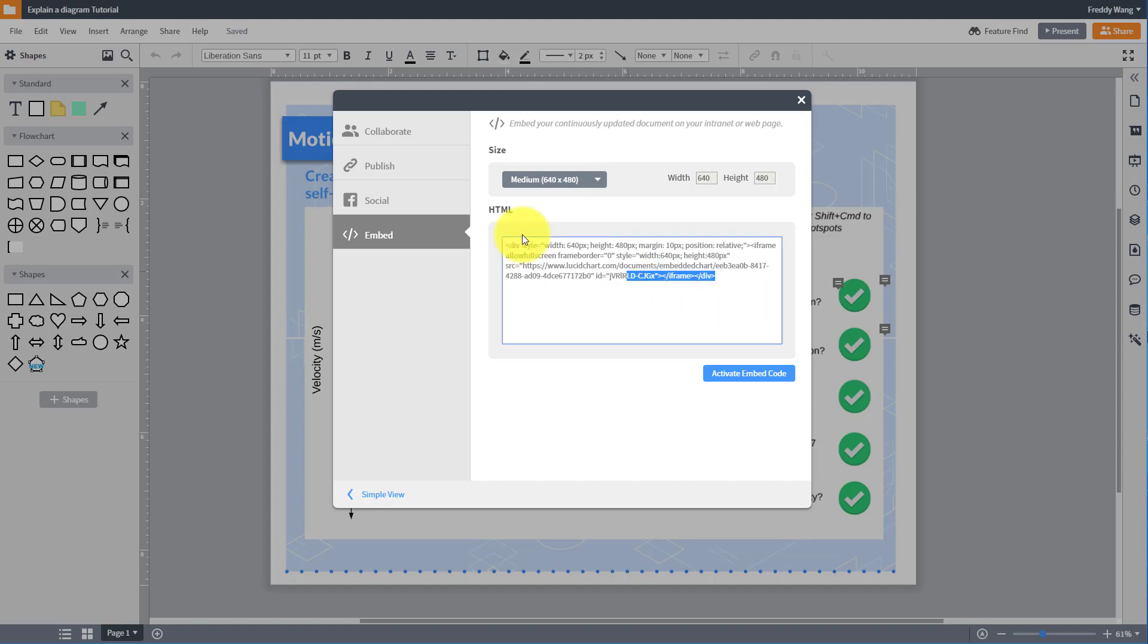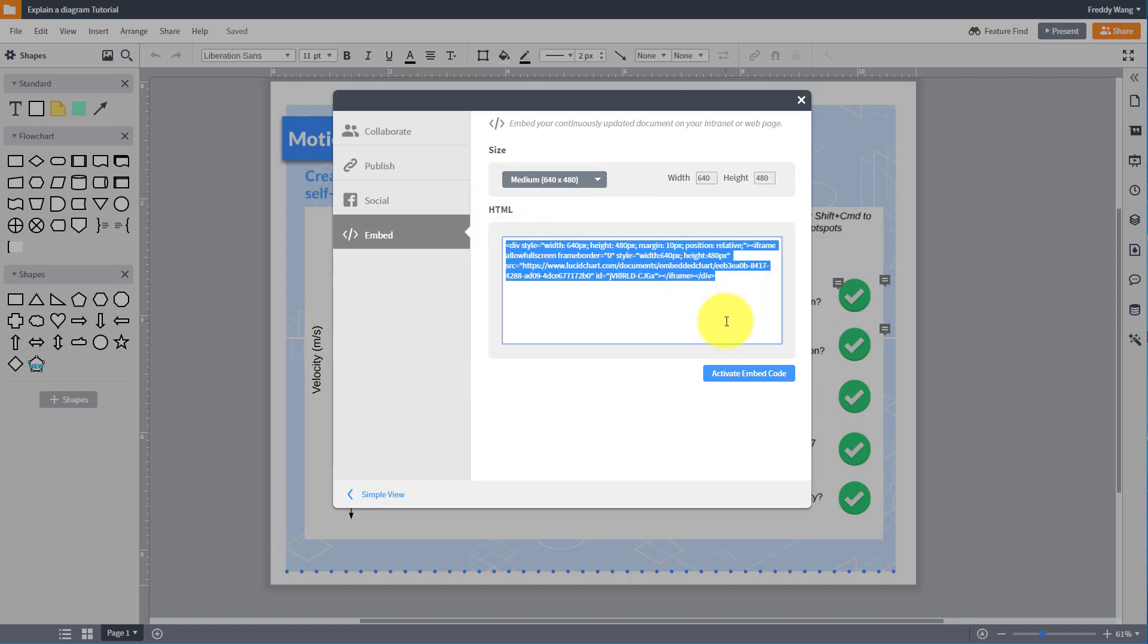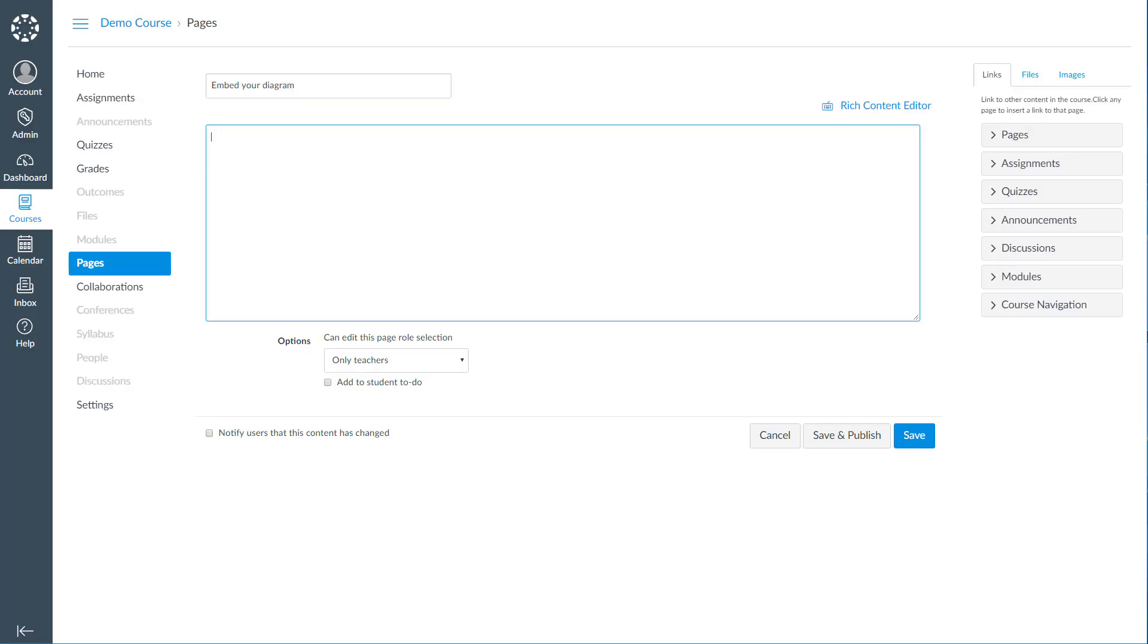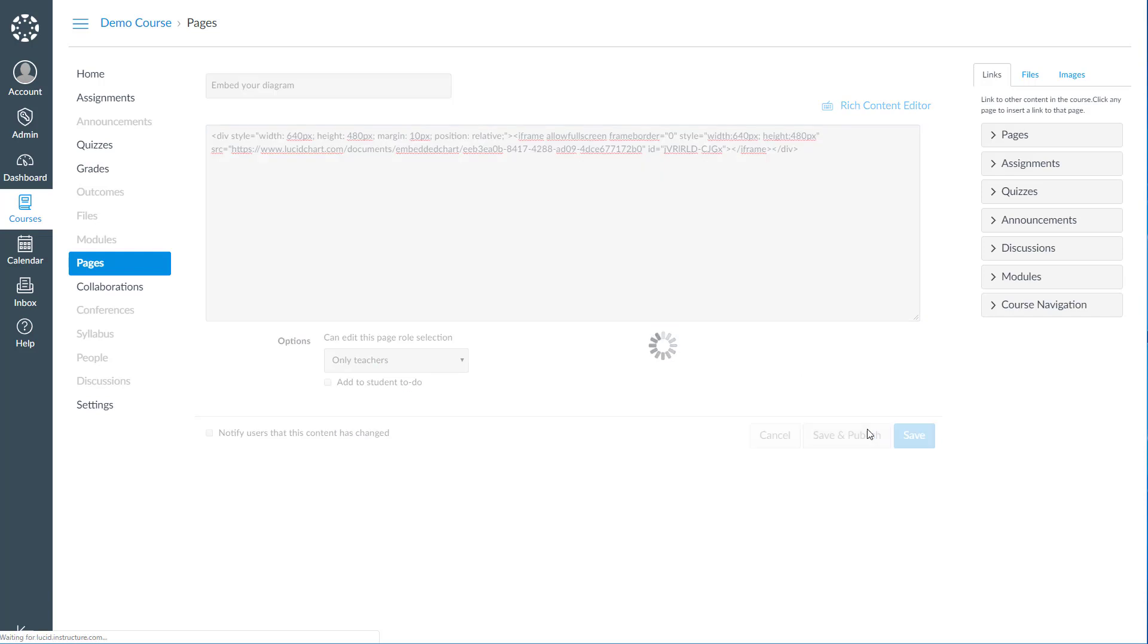Then, copy the HTML code and click Activate Embed Code. Paste that HTML code on your website and users will get a small Lucidchart viewer.